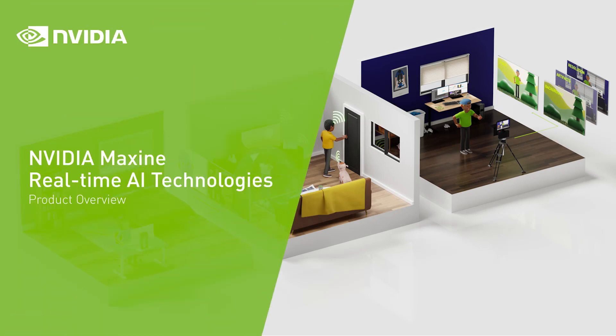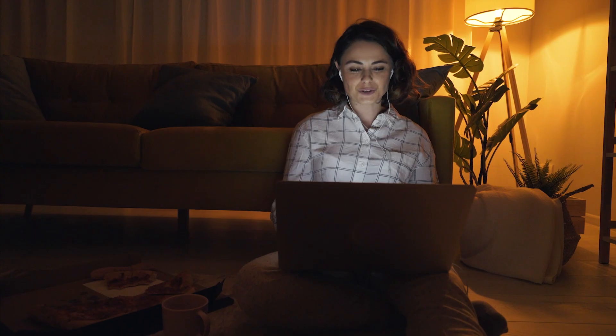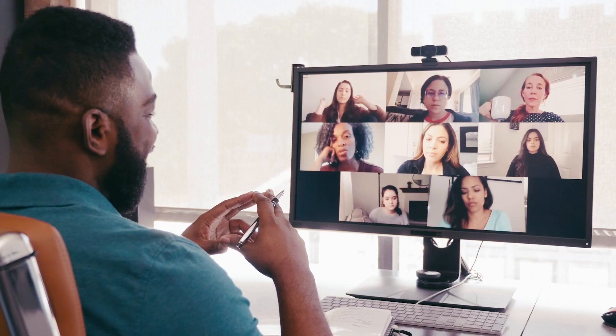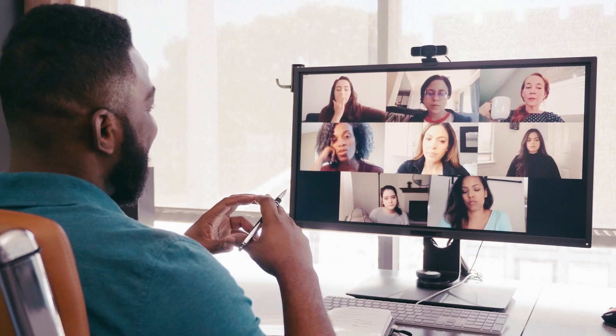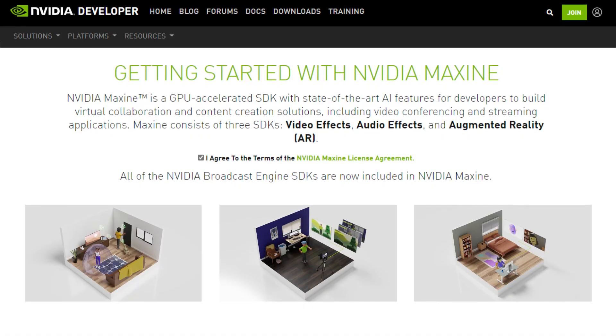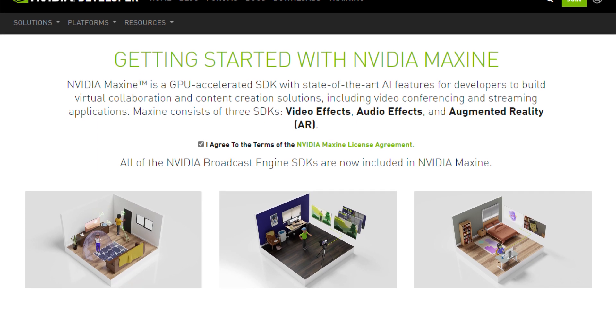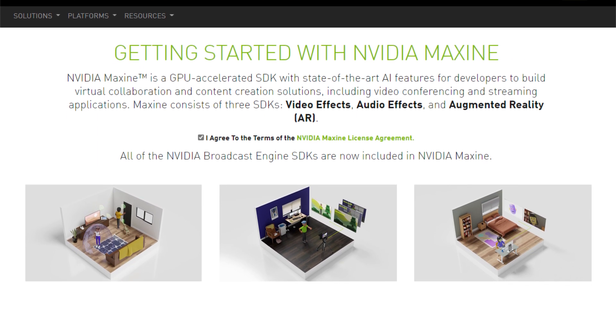If you are looking for a faster, better way to build virtual collaboration and content creation applications like video conferencing and live streaming, NVIDIA Maxine might be exactly what you need.